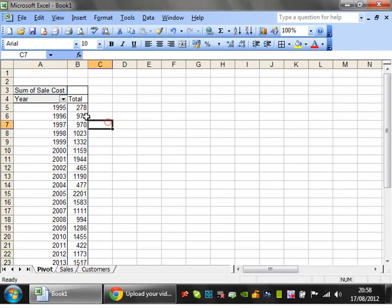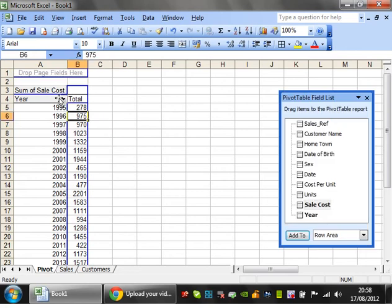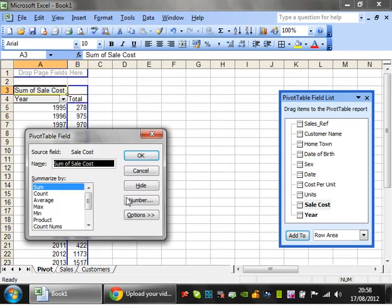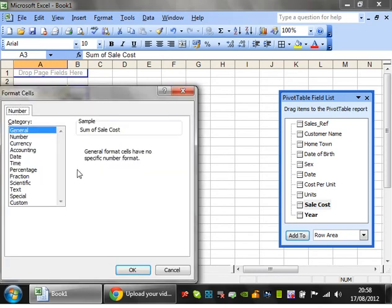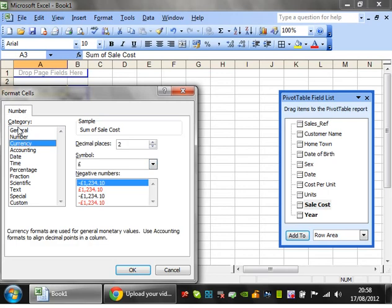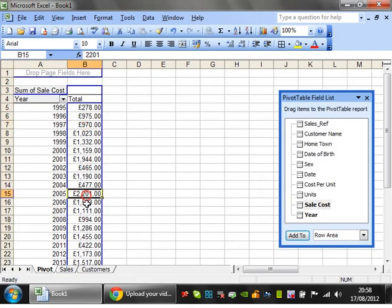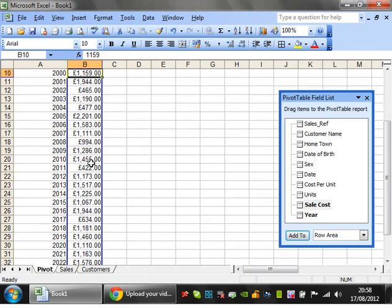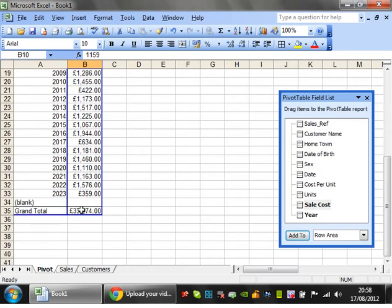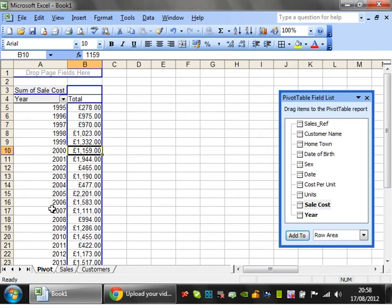It isn't formatting the numbers correctly though. If you go back into field settings and go to number, you'll see the standard kind of formatting for numbers. Click OK and it brings the numbers through correctly. It's a really quick way to work out sales per year.